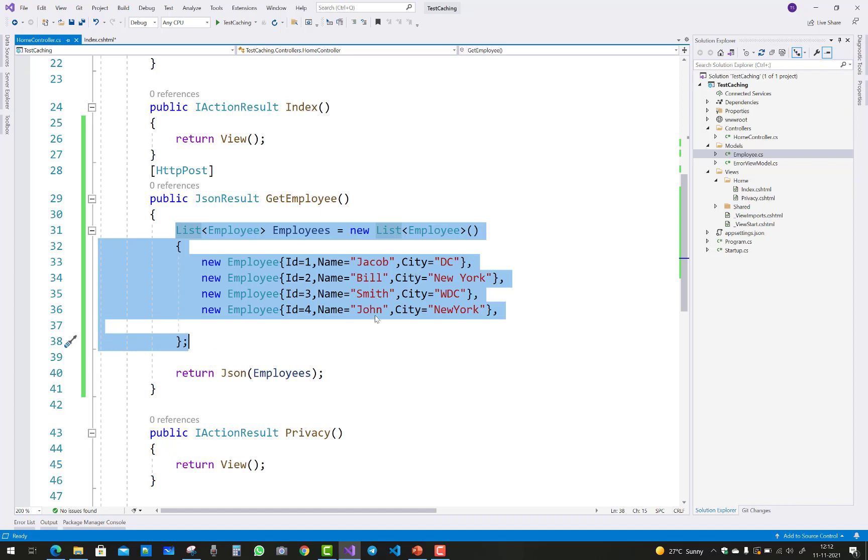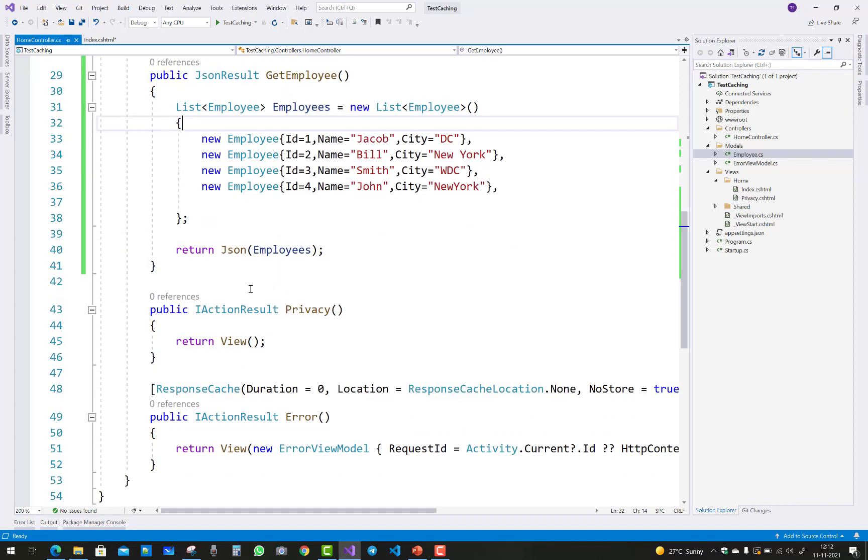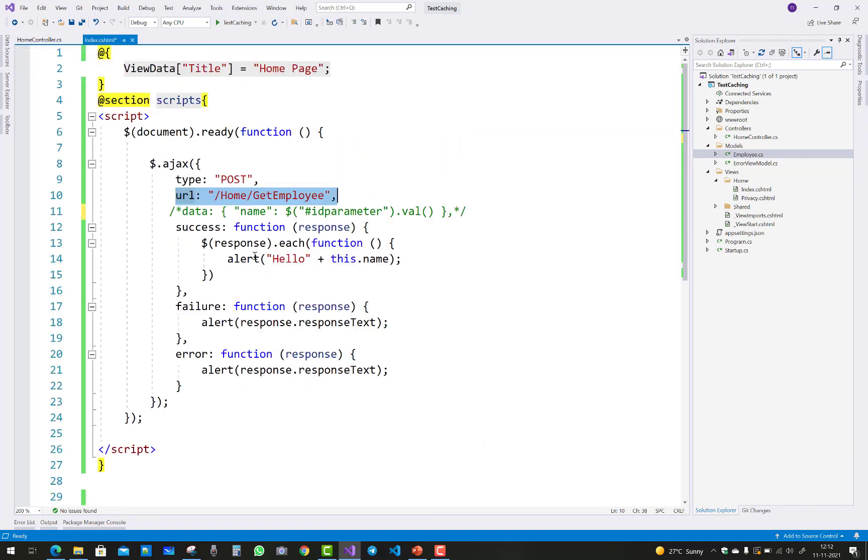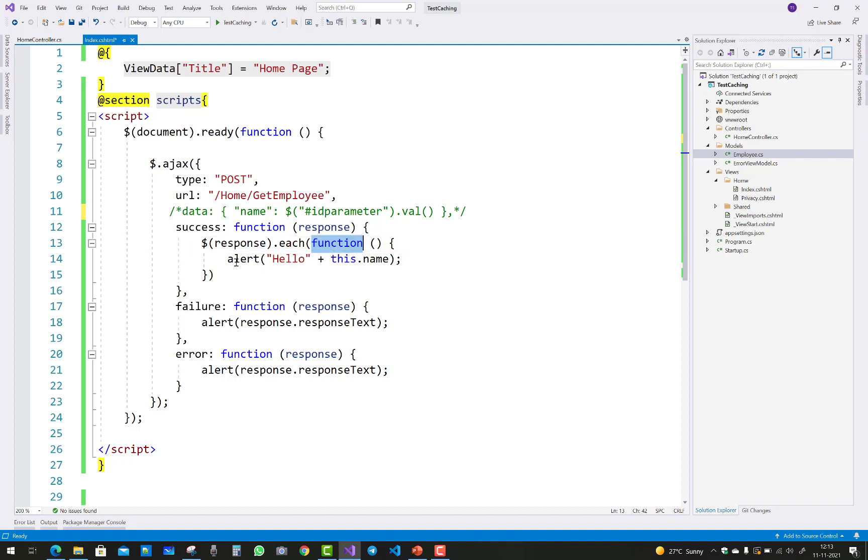I want to return JSON values for the employee, and that value will pass to the success message. Here we have the response. In the response we got an object type with a collection of objects. It reads the collection object by using the each function of jQuery.